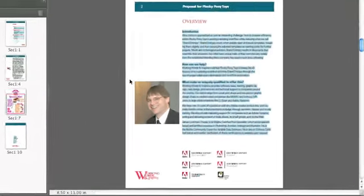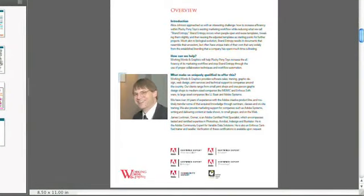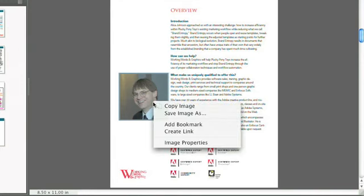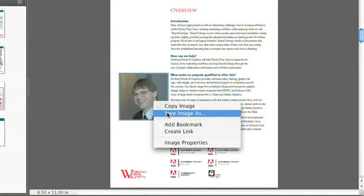The selection tool also works on graphical content, so I can select this area right here. You'll notice that it selected the picture, and then I can copy that as well by right-click and copy image. You'll notice I could also save the image as.